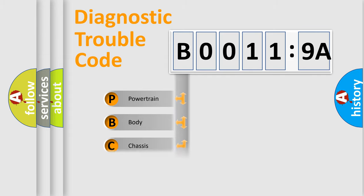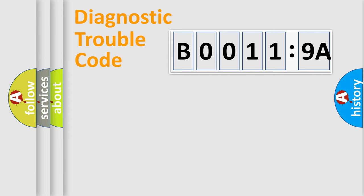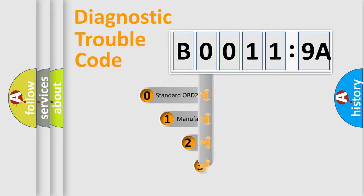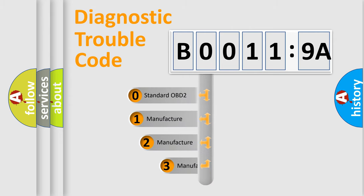Powertrain, body, chassis, network. This distribution is defined in the first character code.